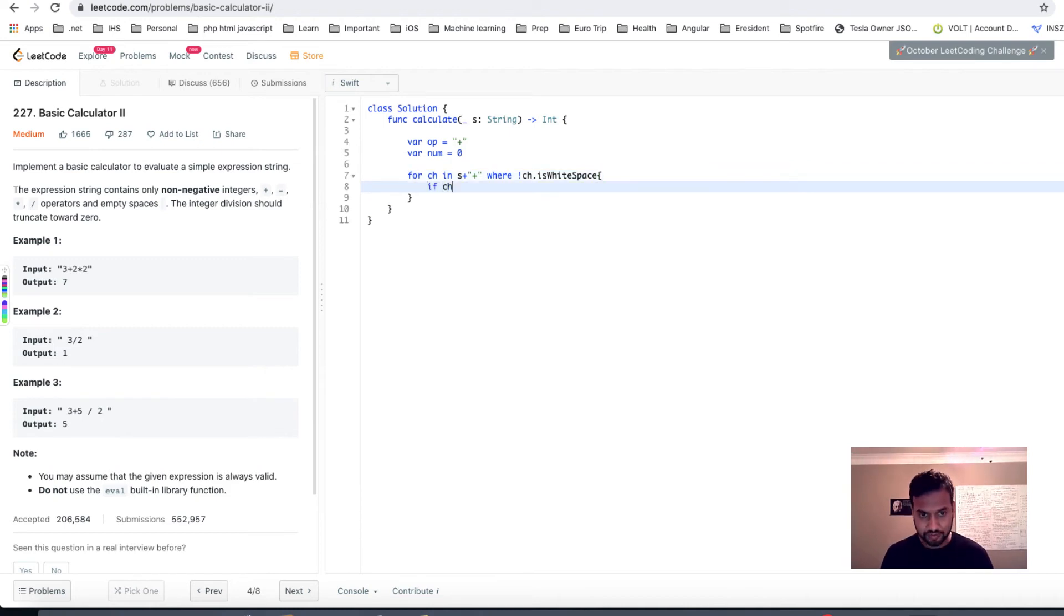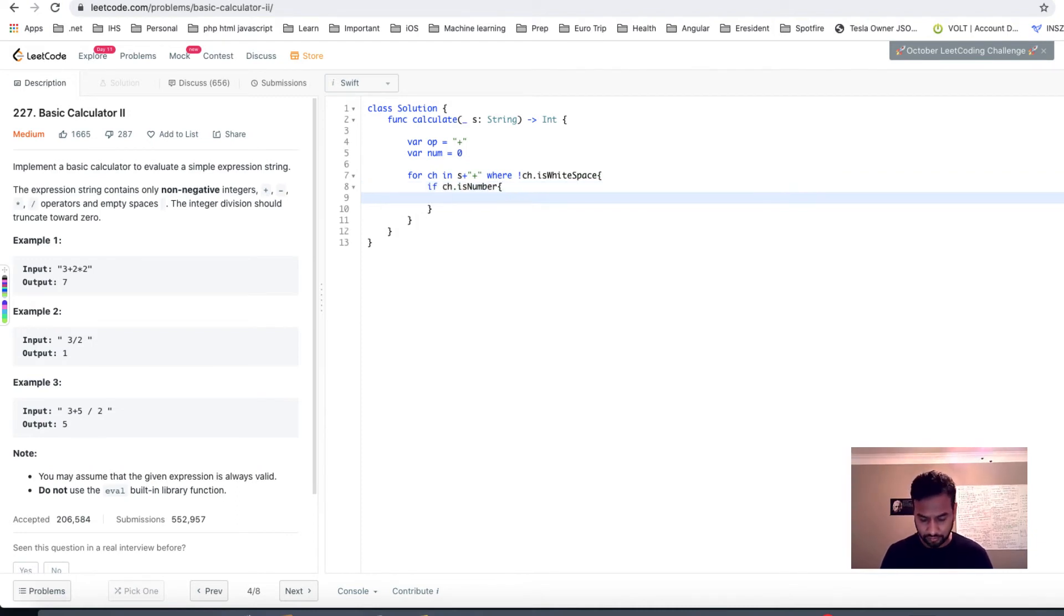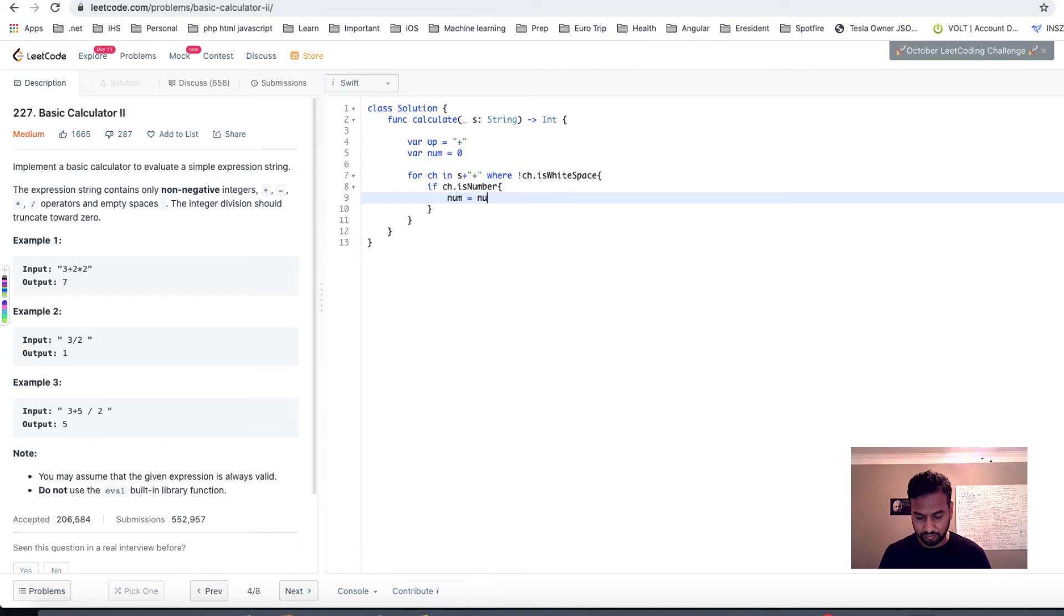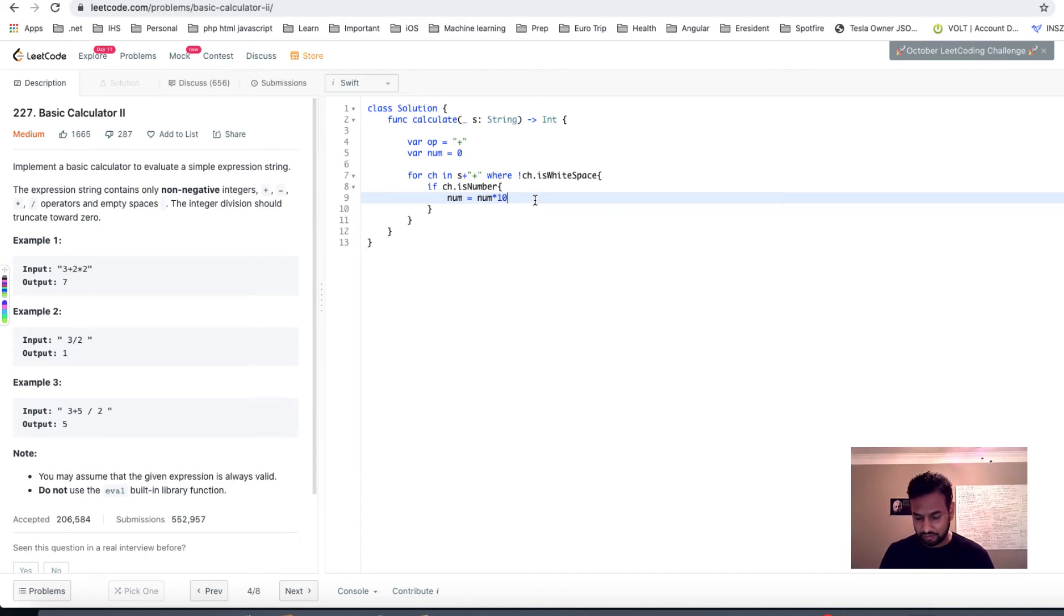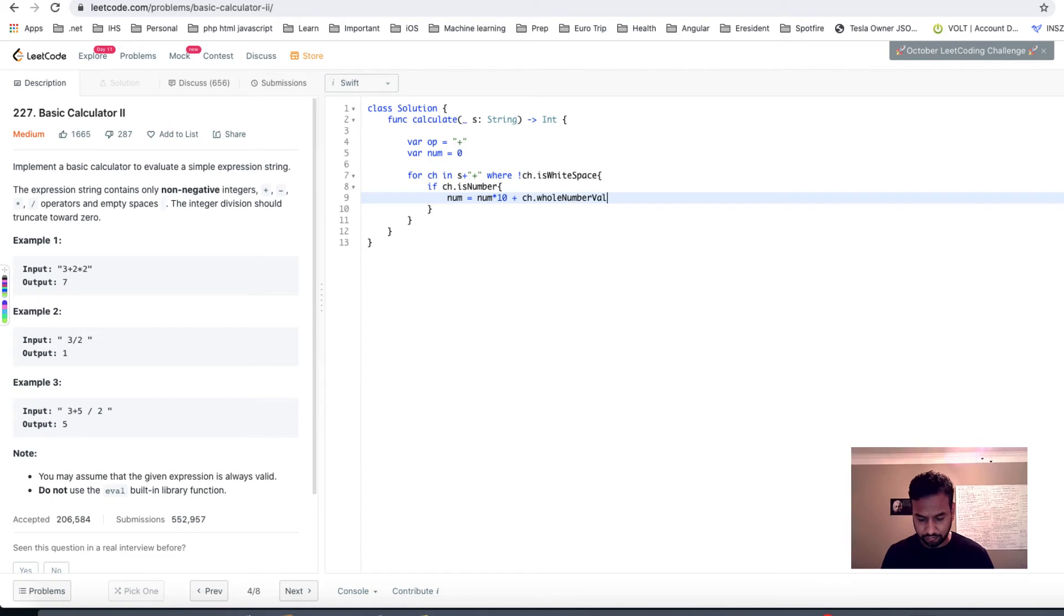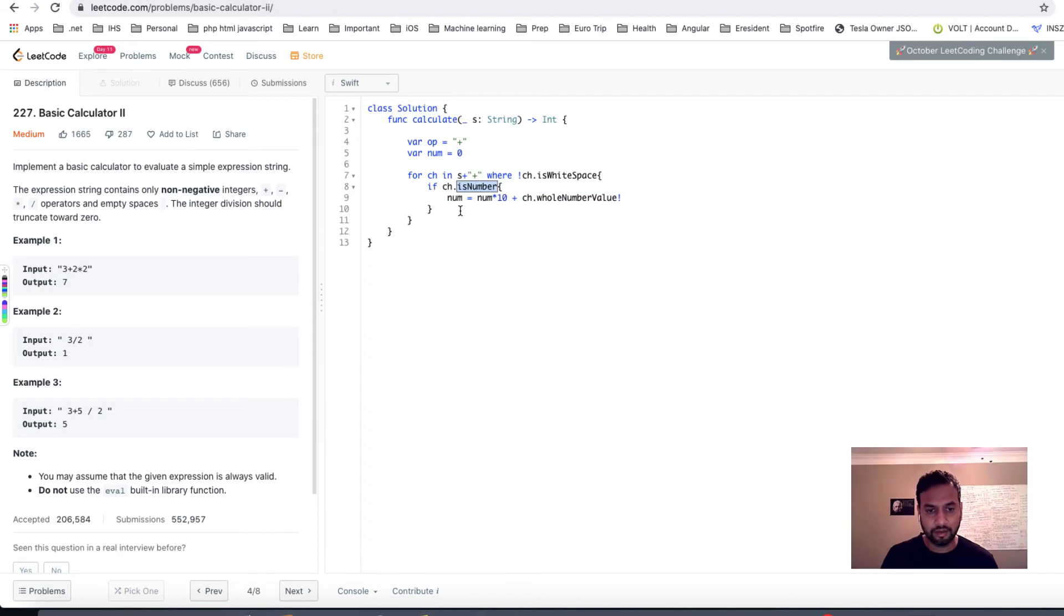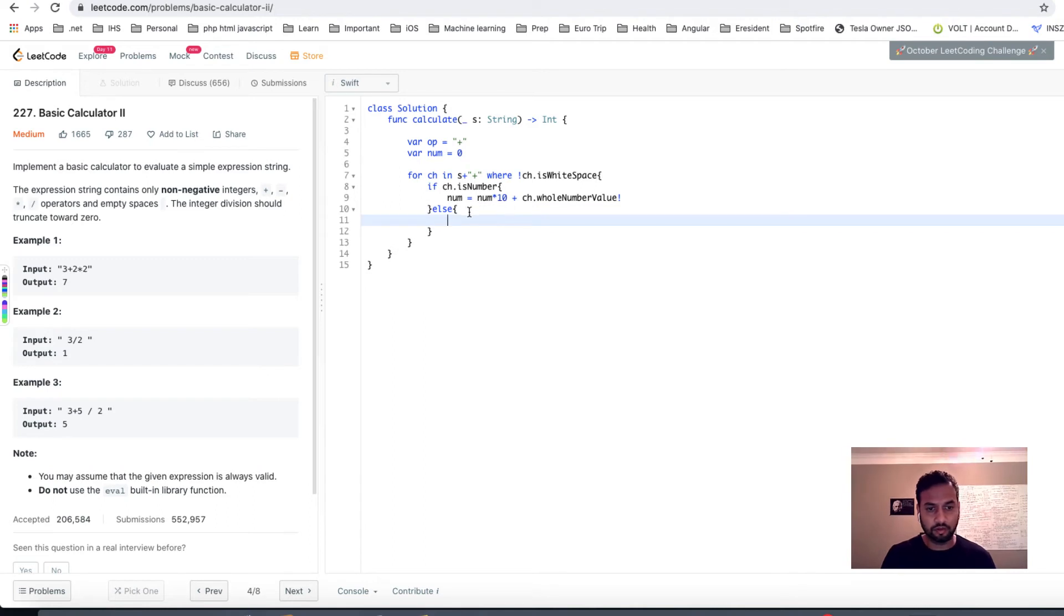Okay, so with that in mind, if ch is a number, then we're gonna say num, what will our num be? Num is equal to whatever it was multiplied by 10. So if it's a double digit number or triple digit, whatever, it's gonna read 3, let's say it would be 32, then it will read 3, then 3 times 10 and plus 2, right? So we got the idea. Ch dot whole number value, and we can force cast it because it is a number we know that. So that. And else, if it's not a number, it's going to be an operation because we have already taken care of white space.